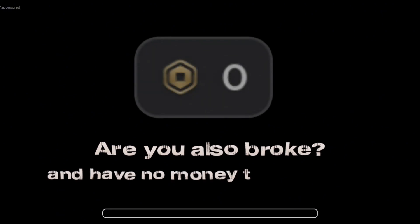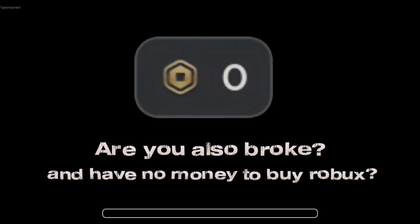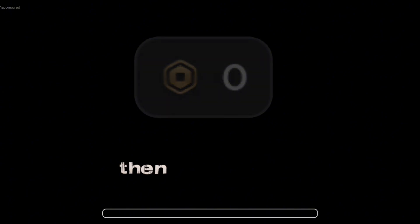Are you also broke and have no money to buy Robux? Then don't worry! Mommy's got you covered!